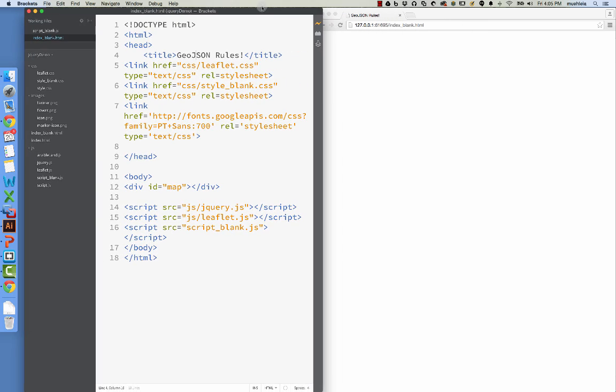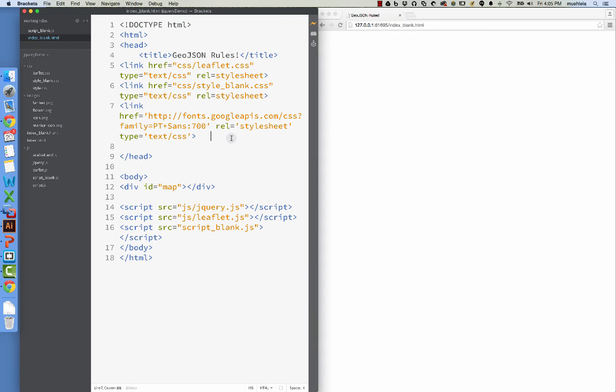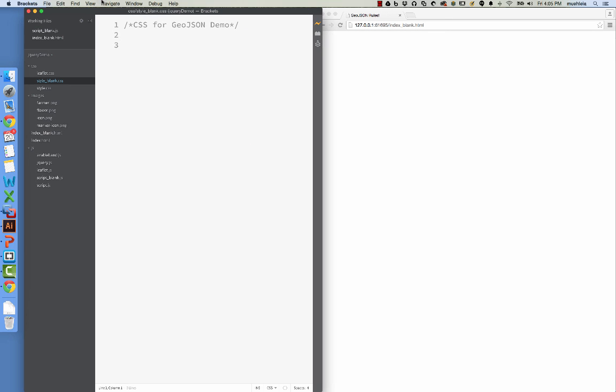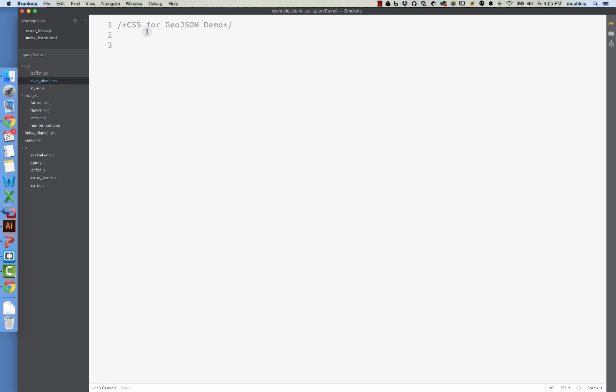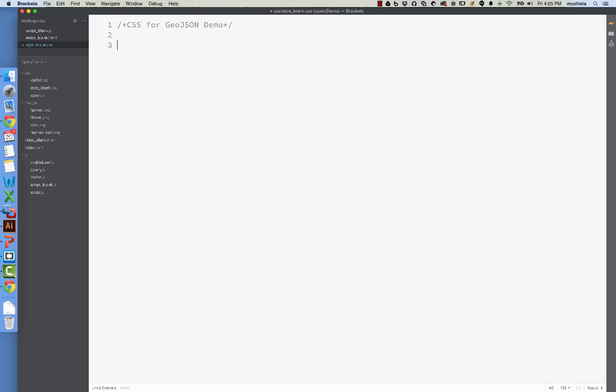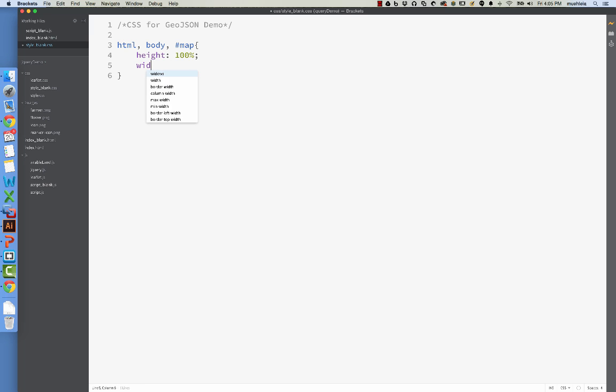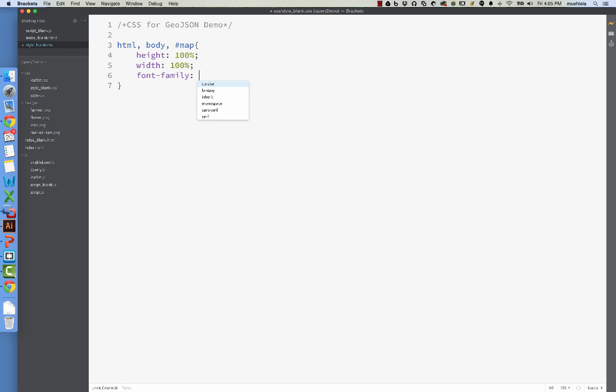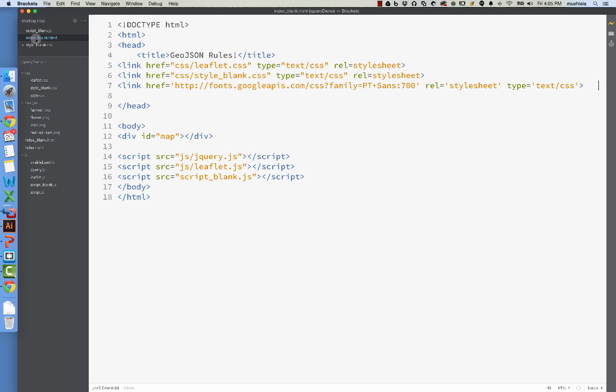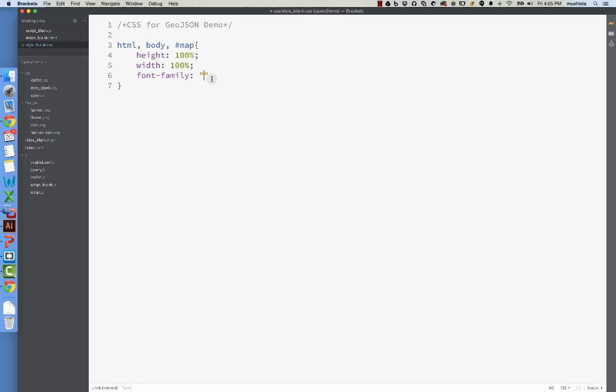All right. Now let's set up our CSS file. So I will open style blank. And we have to give the map div a height, and normally you do this in pixels. But if you want to take up the whole screen, there's a pretty easy way to do this. You type HTML, body, ID name, map, height, 100%, what the hey, width, 100%.